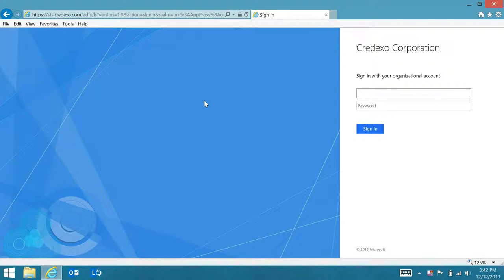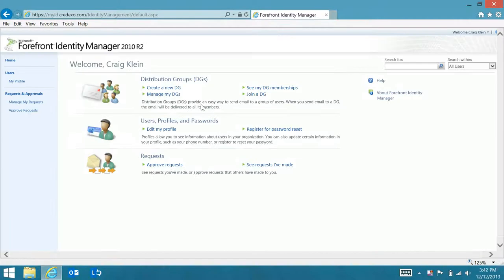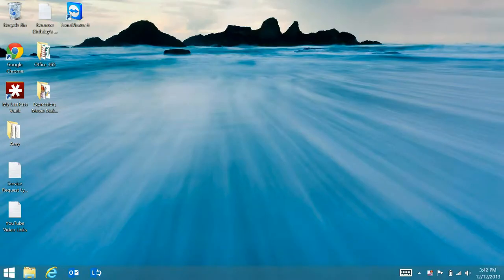You'll see it will prompt me for my user ID and password, which I'll go ahead and enter. It takes me right away to Forefront Identity Manager console.